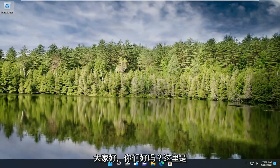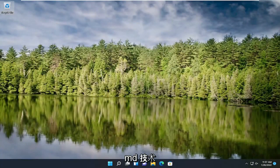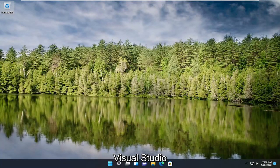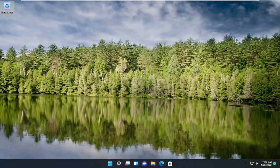Hello everyone, how are you doing? This is MD Tech here with another quick tutorial. In today's tutorial, I'm going to show you guys how to install Visual Studio 2022 on your Windows 11 computer.